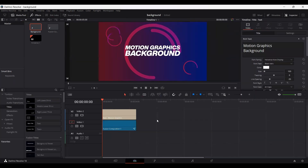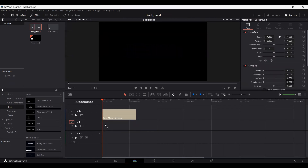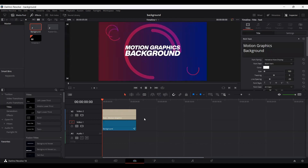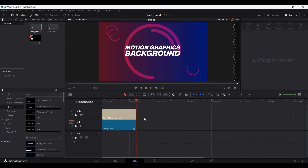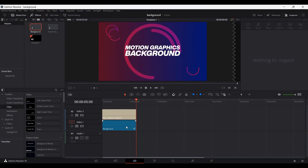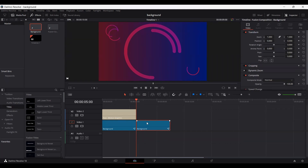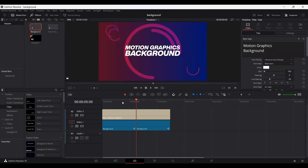Now let's go over to our timeline and bring this background behind our text. I had a previously created Fusion Clip, and we're going to drag this background over here. You can see that we have our background playing — you can add it behind text or use it as a background for your videos. You can also copy it by pressing Alt and dragging to create a copy, and increase its length so it can be reused.